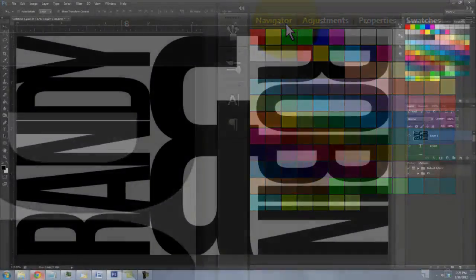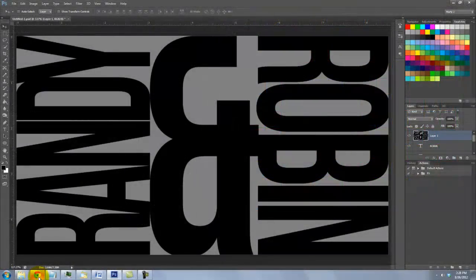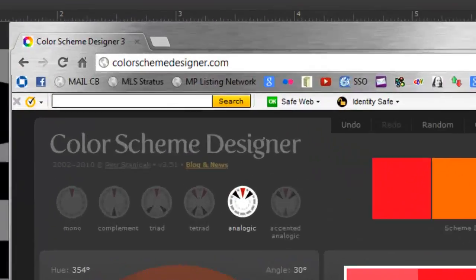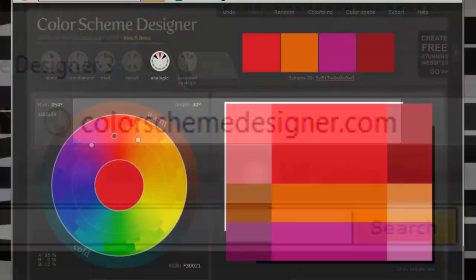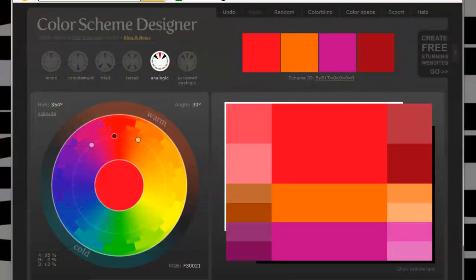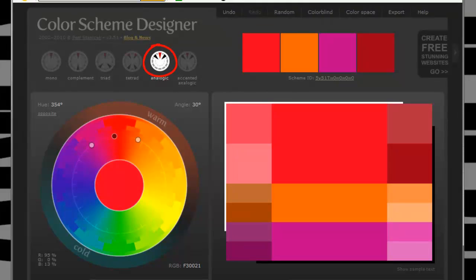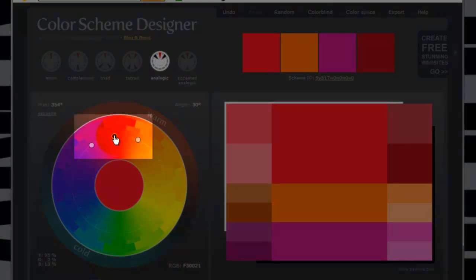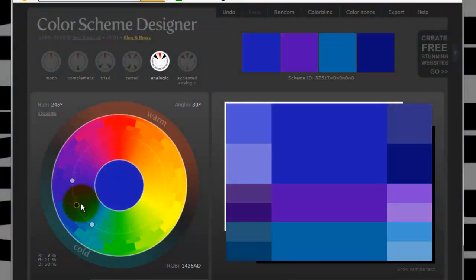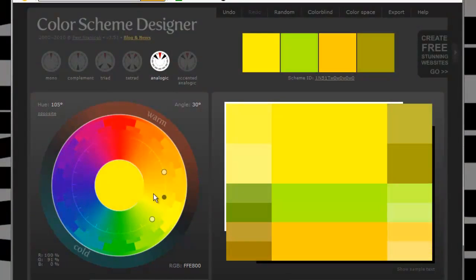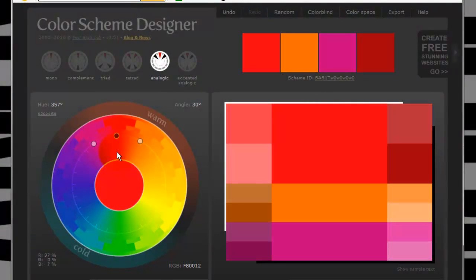If you're not sure what colors you want to use, there's a really good website called Colorschemedesigner.com. Check out my in-depth tutorial about this site at Blue Lightning TV. Click on the analogic icon and drag the black dot around the color wheel until you find a color scheme you like.